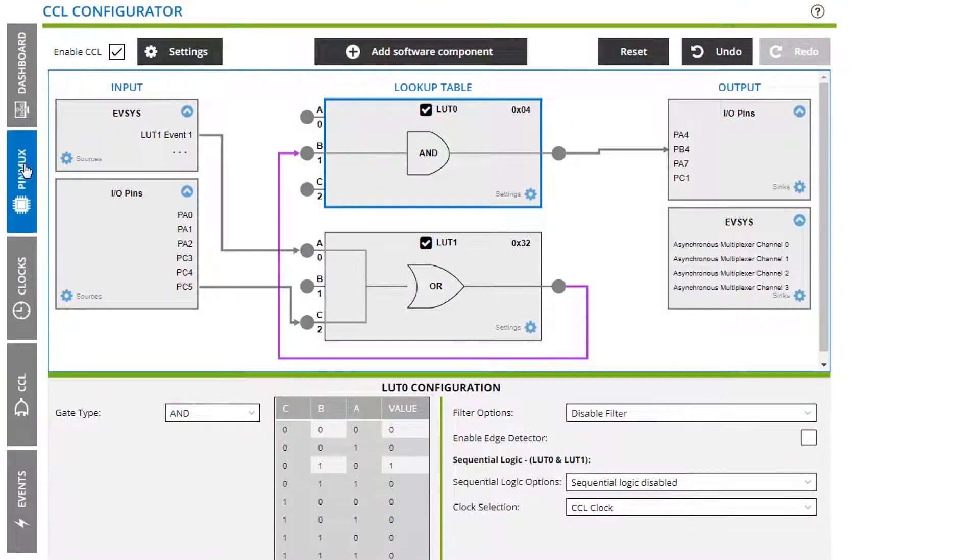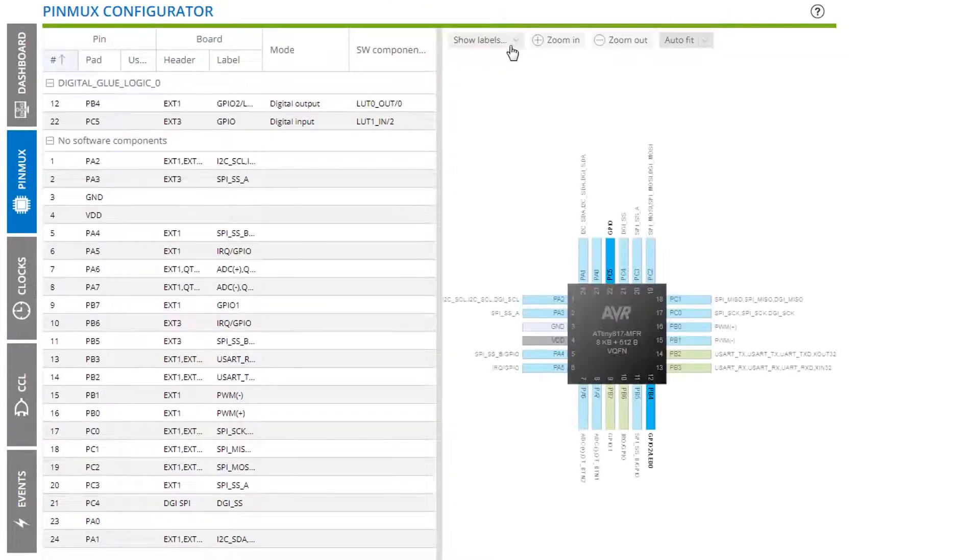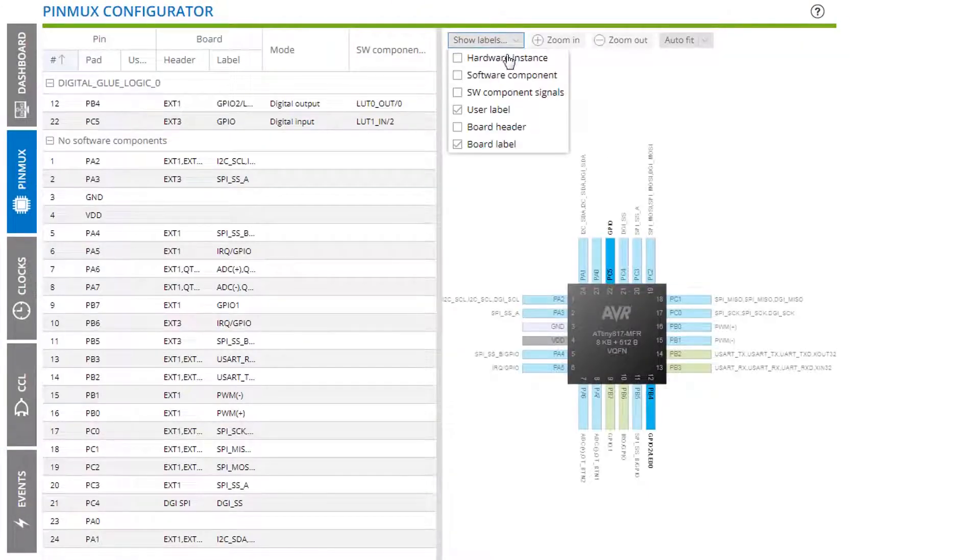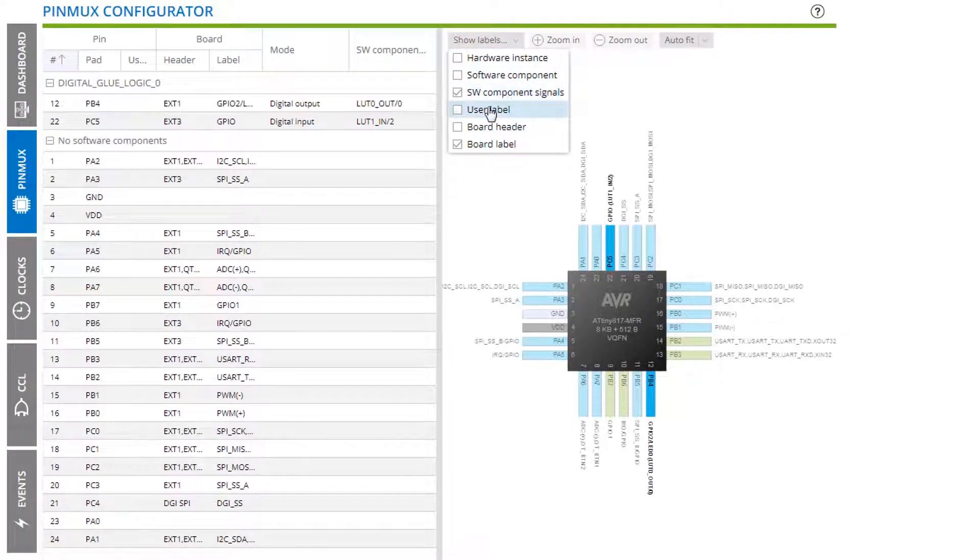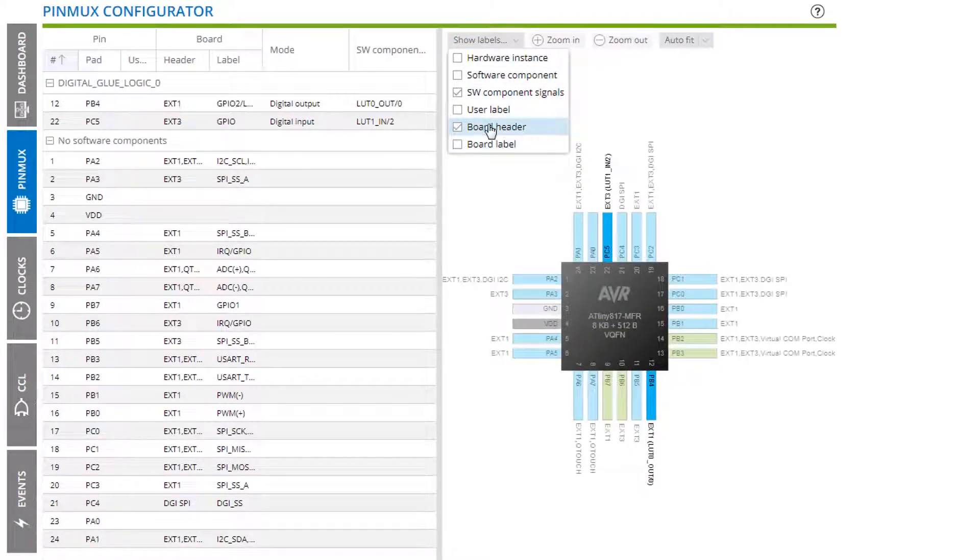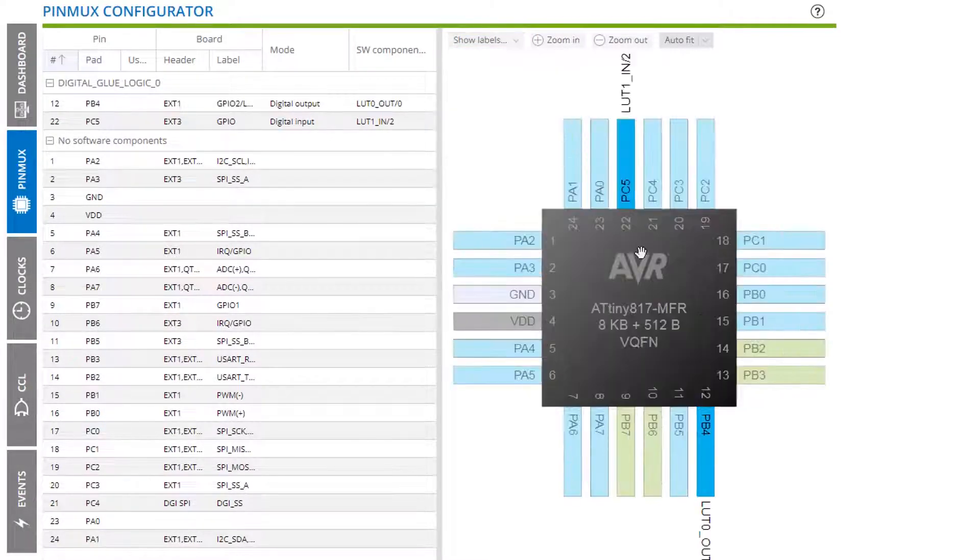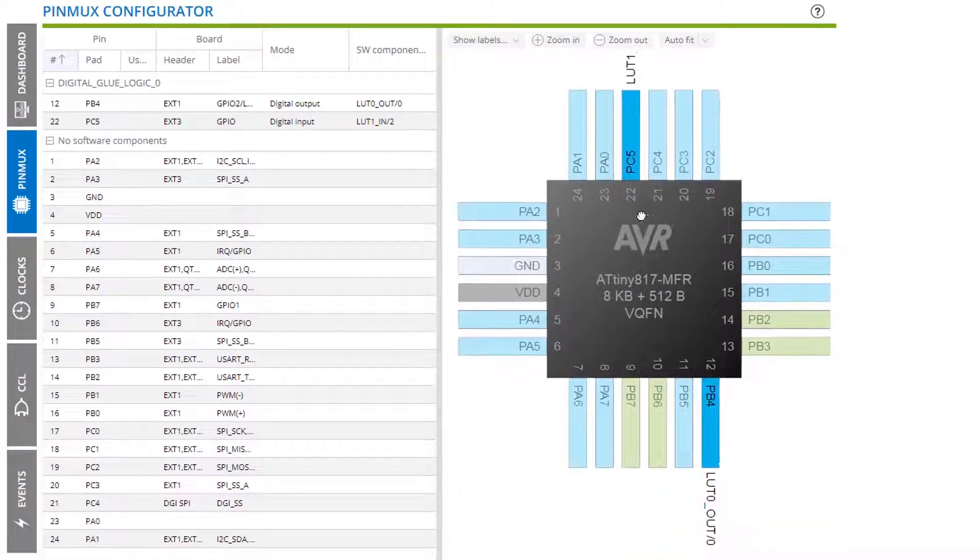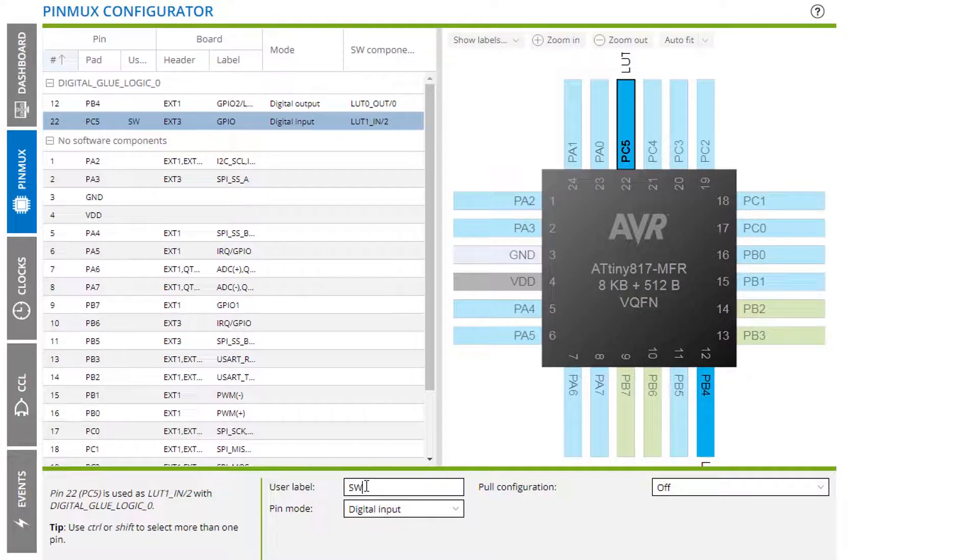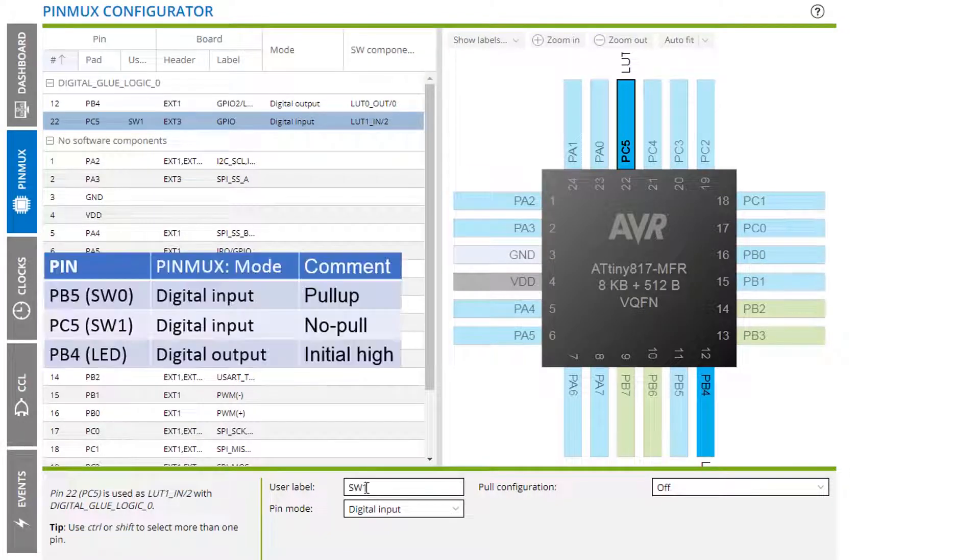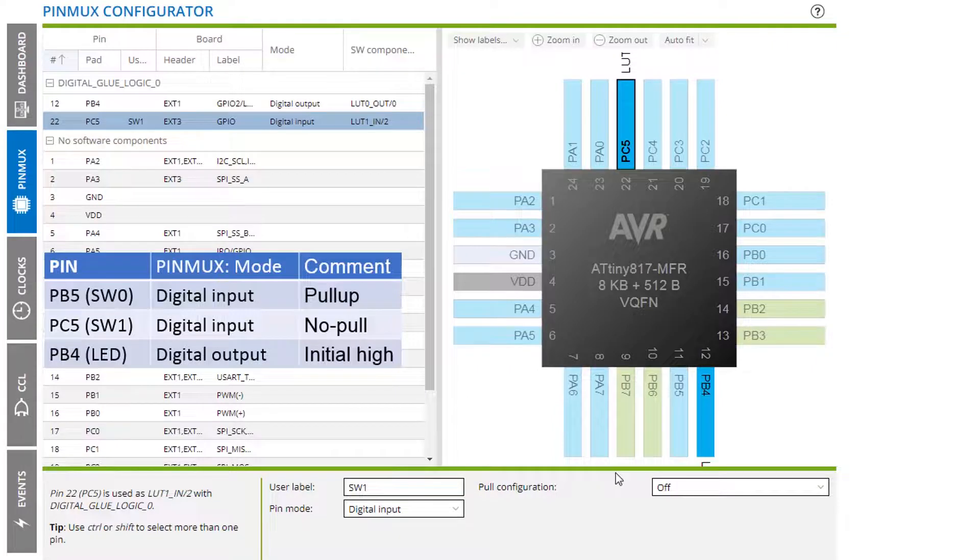In the pin mux we can show just the component signals. Turn everything else off. You can see the lookup table 2 in. This is the switch one and that was a digital input and we don't need a pull up.